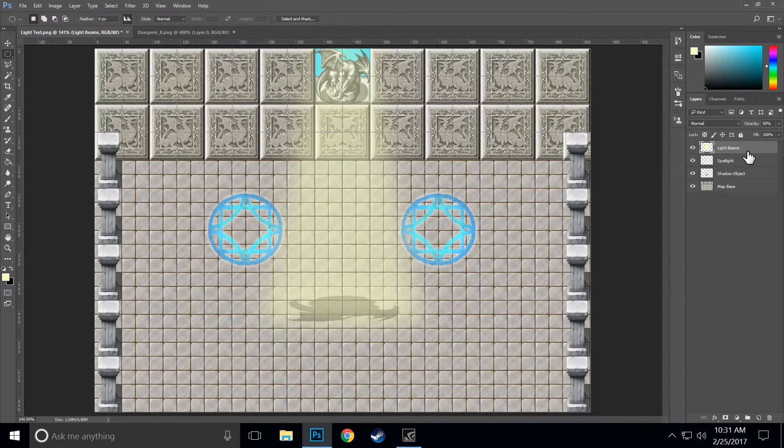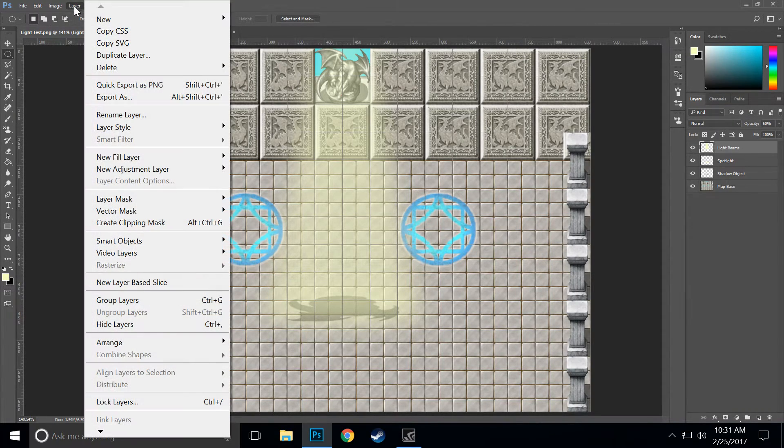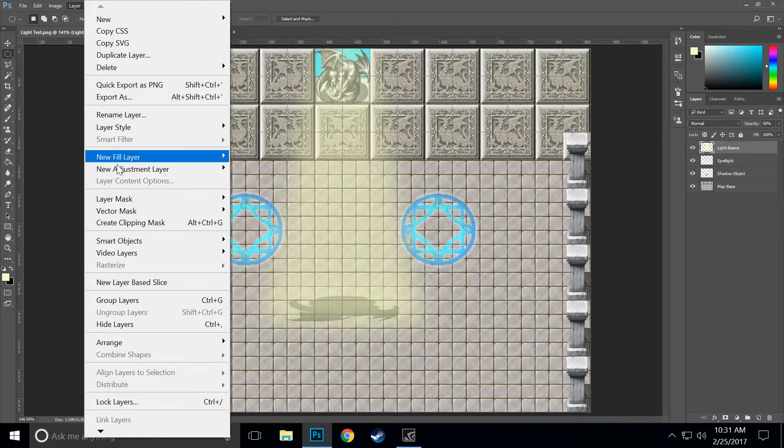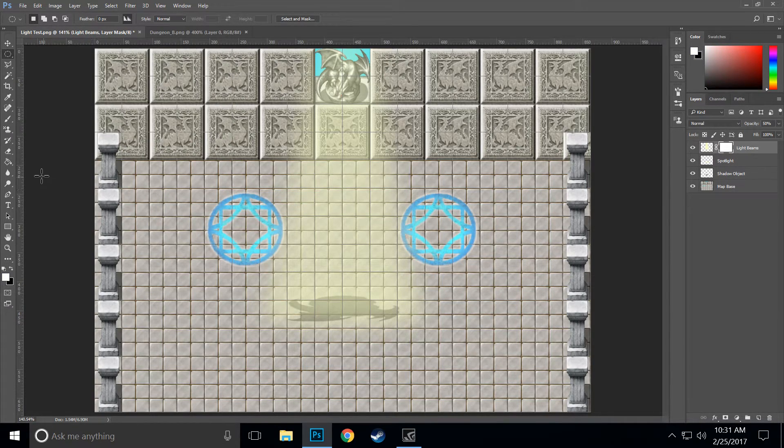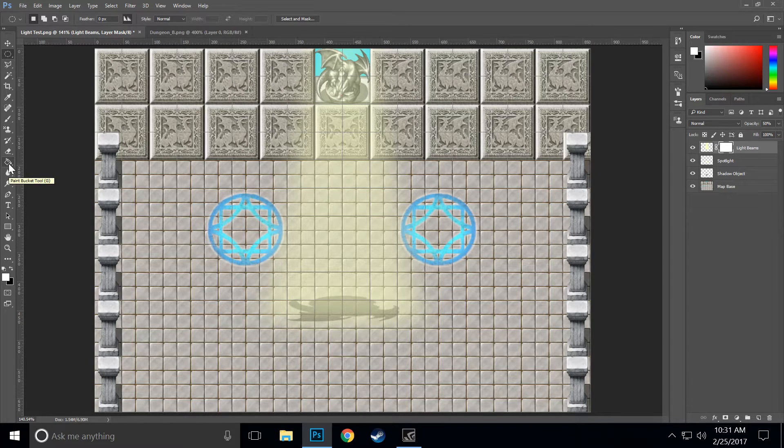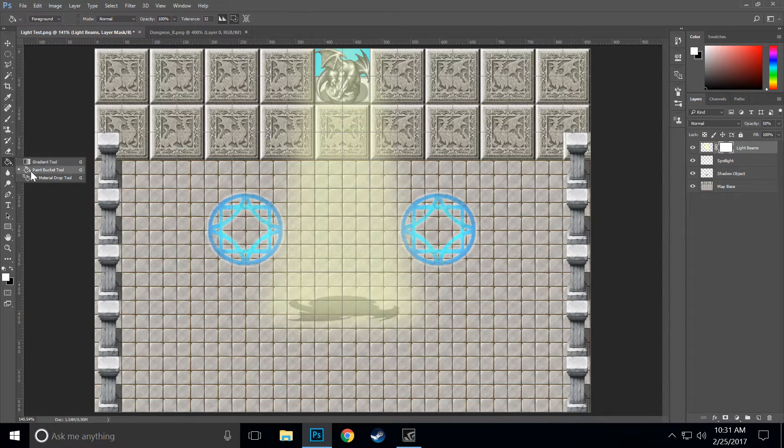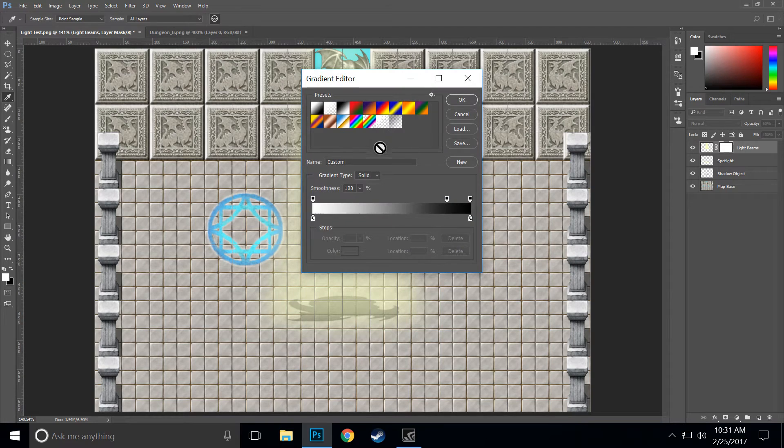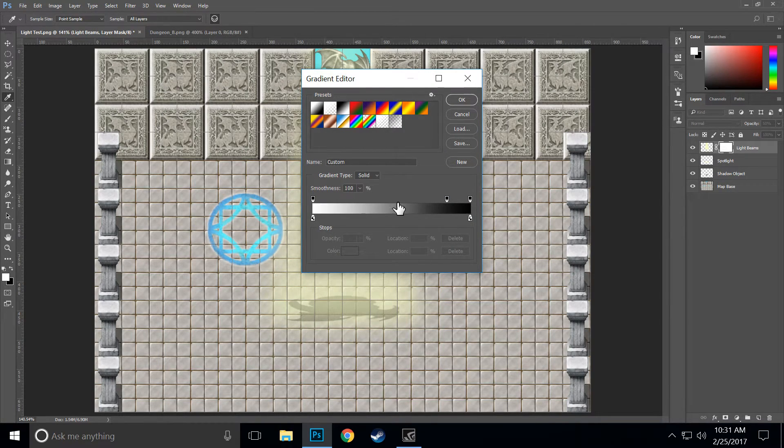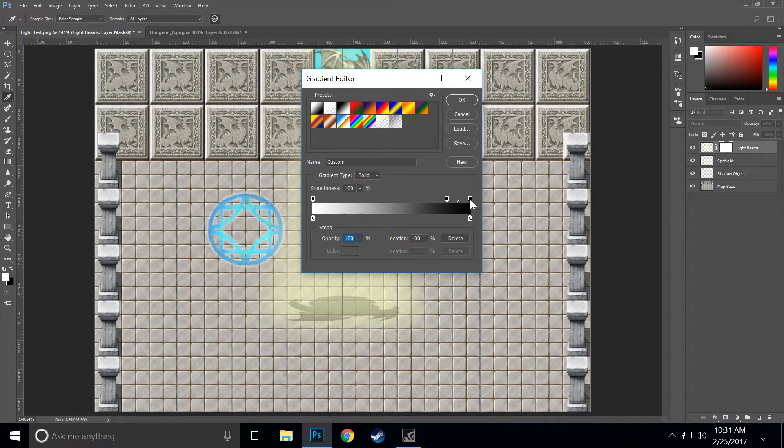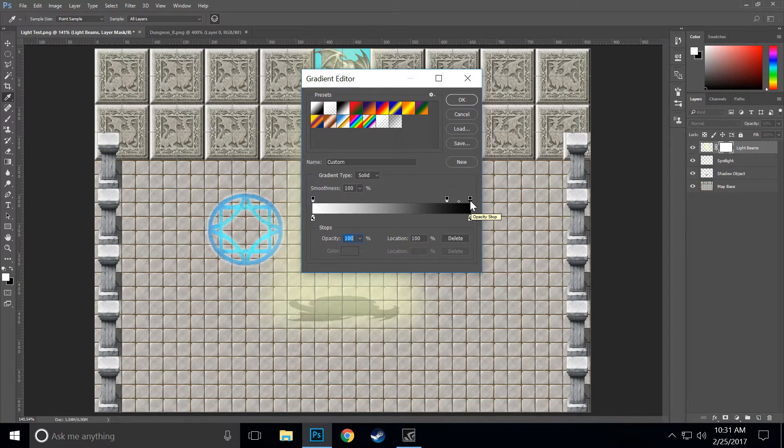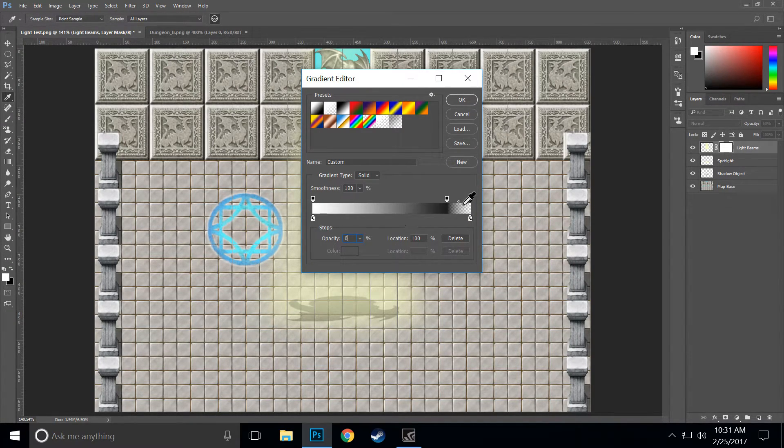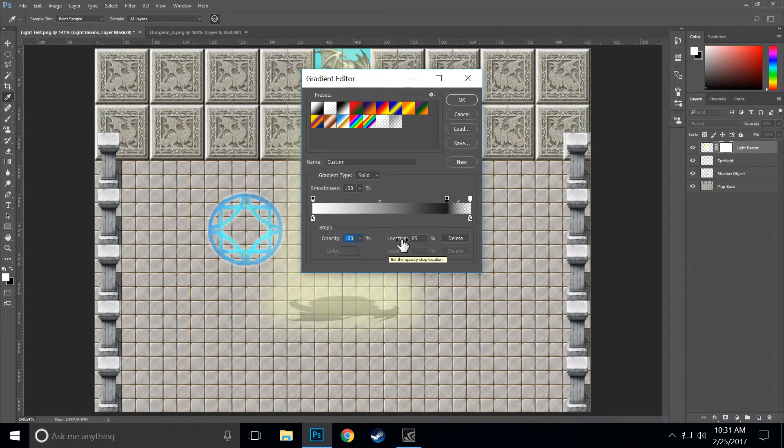With the light beam layer selected, we want to come over to Layer, choose Layer Mask, and Reveal All. Then we want to change the fill bucket to the gradient tool. We want to make sure that we have this sort of scheme here where it's 100% all the way on the left, 0% all the way to the right, and at about 85% we want to have it still be 100% so that it's going to be mostly opaque and then become attenuated down to full transparency.